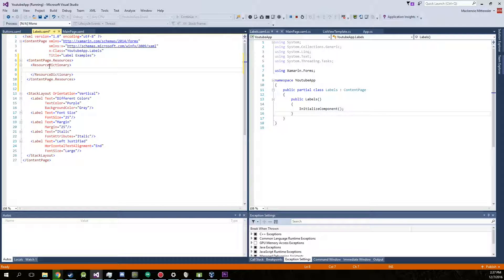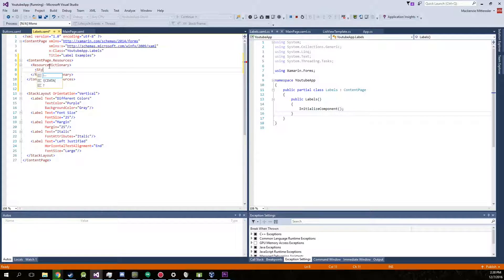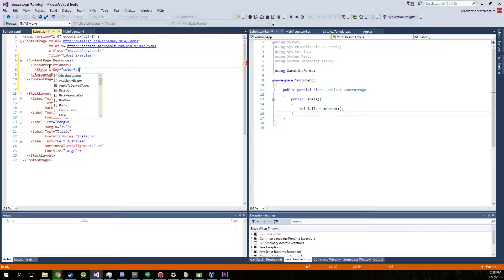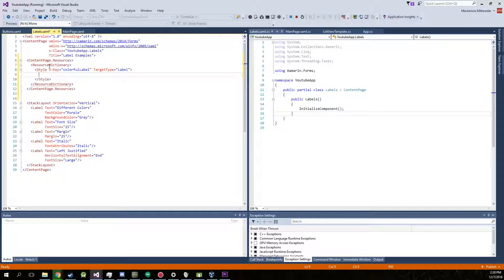Alright, now inside of here we're going to be creating different styles and then setting the properties of the styles and values of them. So for instance, we're going to be creating a style with a key name, which is how we're going to access it. And we're just going to call this a colorful label. And our target type is going to be a label. Alright, so this is our style.